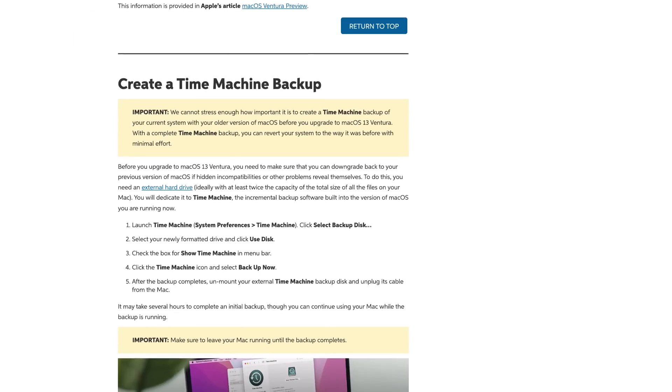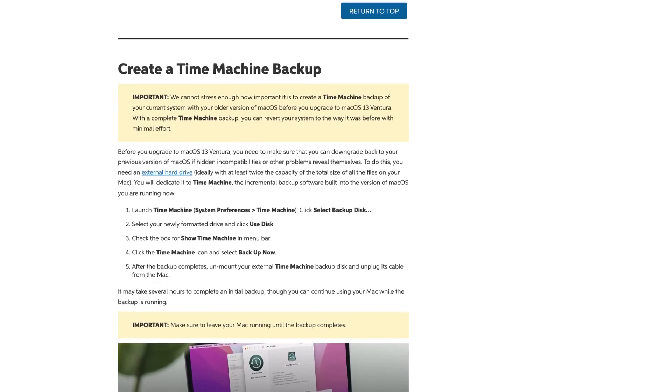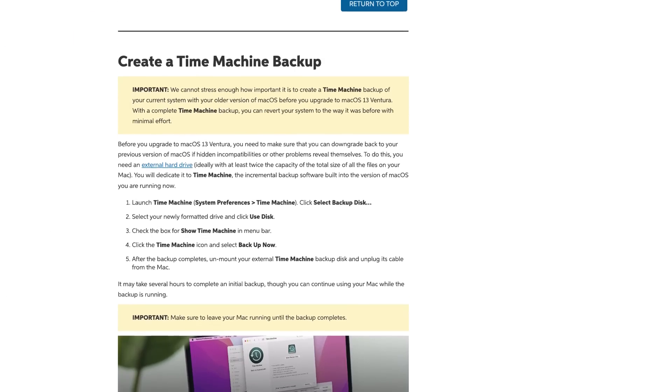From the Ventura compatibility guide page, you can also navigate to several other important resources, including a guide on how to create a complete backup using Time Machine before you update. Every year when a new OS comes out, I hear horror stories about lost data. It's not common, but it does happen, so please don't skip this absolutely essential step. I make it a requirement to have a complete, accurate, and up-to-date backup of my Mac before I ever start any update process.